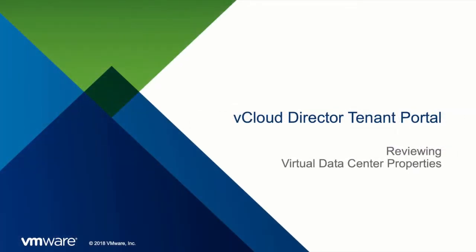Welcome to this demonstration of how the HTML5 vCloud Director tenant portal can be used to review virtual data center properties.